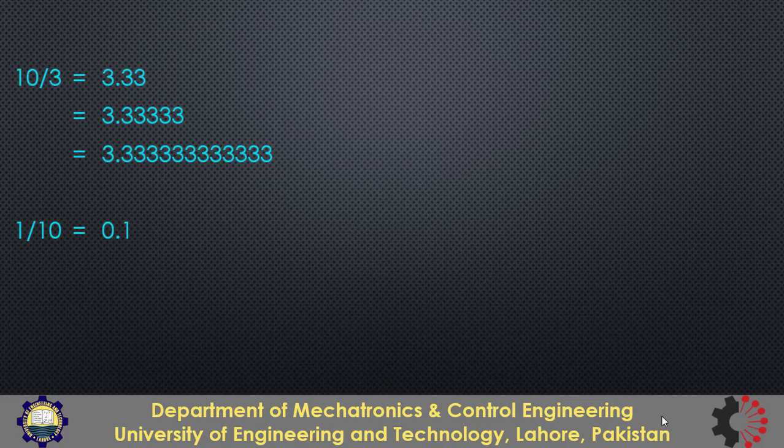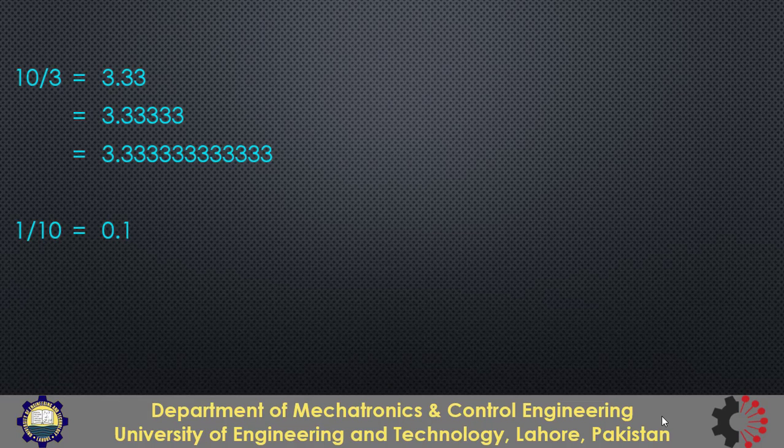But what about this fraction 1 by 10 and I can write it as 0.1 and we know that this 0.1 is not the approximate value of 1 by 10 but it is the exact value of 1 by 10. But as I said earlier that every value is stored as binary format in computer. So if I store 0.1 in a variable that will be stored as a binary format.